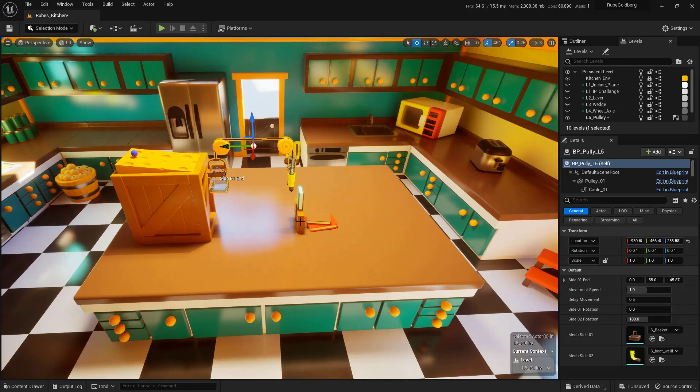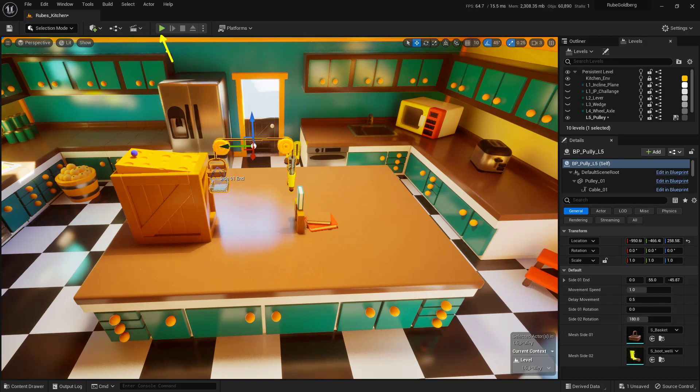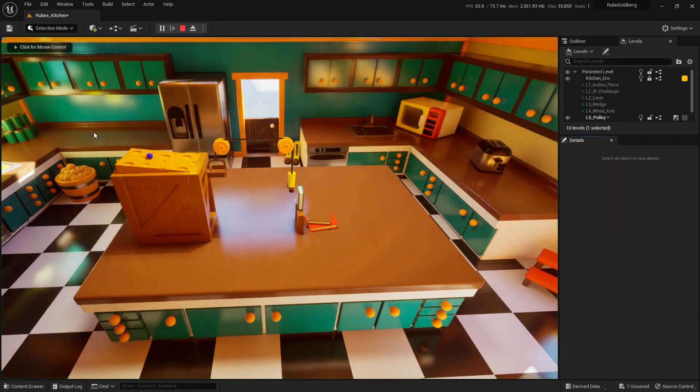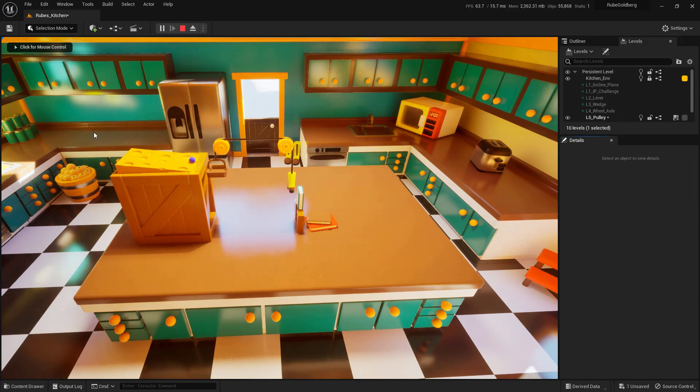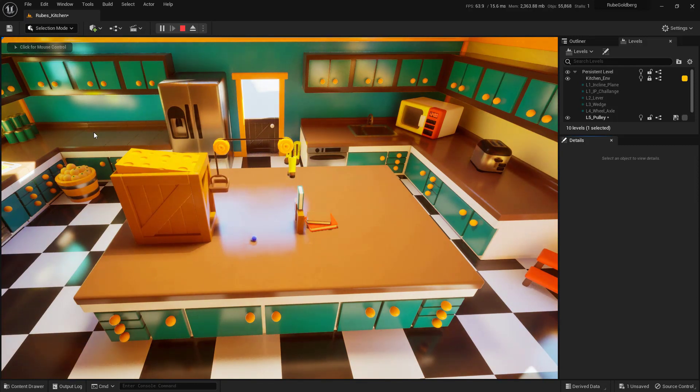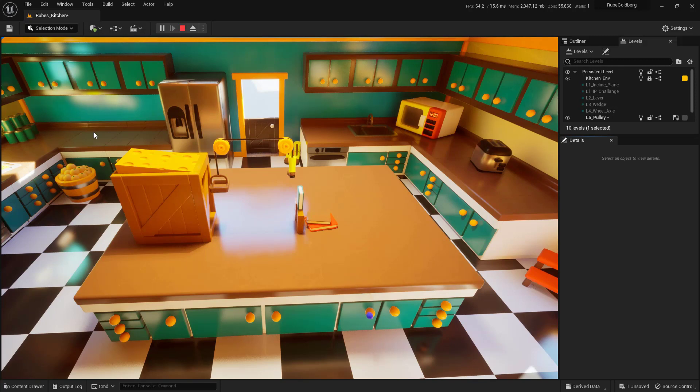Now we can go ahead and play the simulation. Let's hit the play button up here at the top of the interface. The ball should roll down. It kind of made it in, but it's still not doing what we want. It's not landing in the basket, and the boot isn't actually lifting up that book. Let's address those problems next.